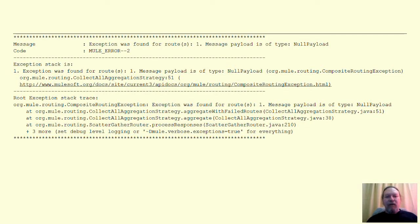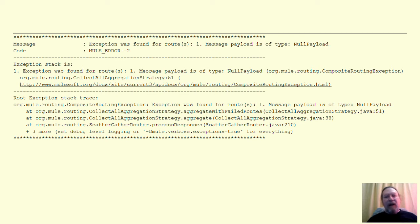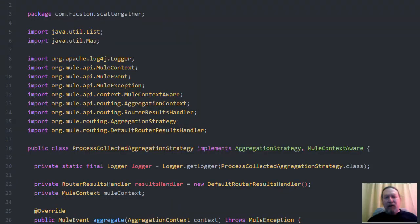The good news is that we have the option to override the default aggregation strategy which is responsible for bringing the results from each path in the scatter gather router into the same message payload.